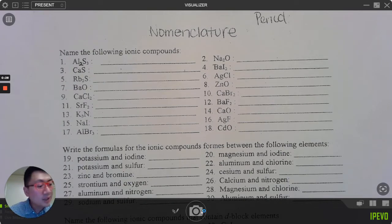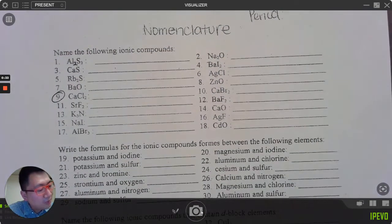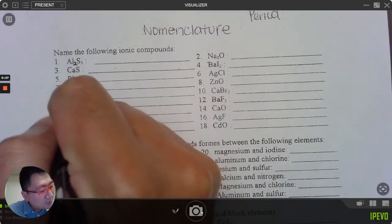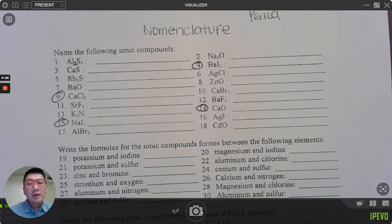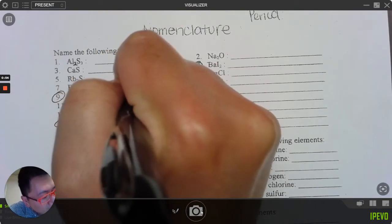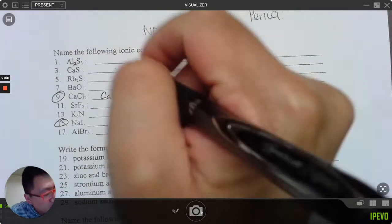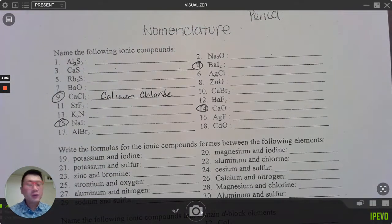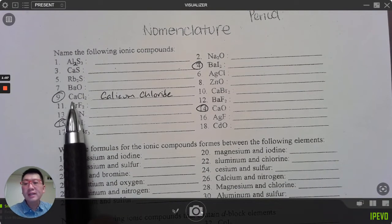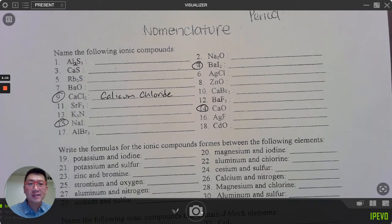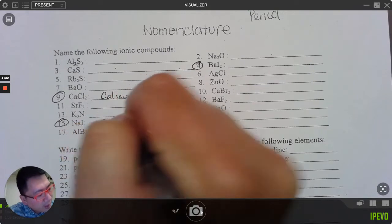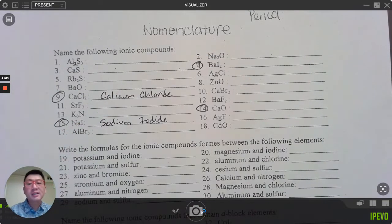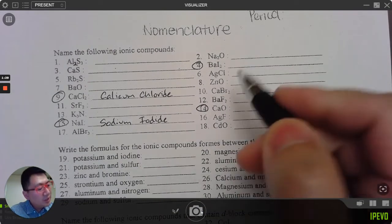Let's name the following — I'll circle some random ones. To name CaCl₂: Ca is calcium, it's a metal and not a transition metal, so just 'calcium.' Cl is chloride, so the name is 'calcium chloride.' For those wondering why it isn't 'dichloride' — if there's a metal in it, it's ionic, and we don't use prefixes. Next one: NaI — Na is sodium, I is iodide. Sodium is not a transition metal, so just 'sodium iodide.'